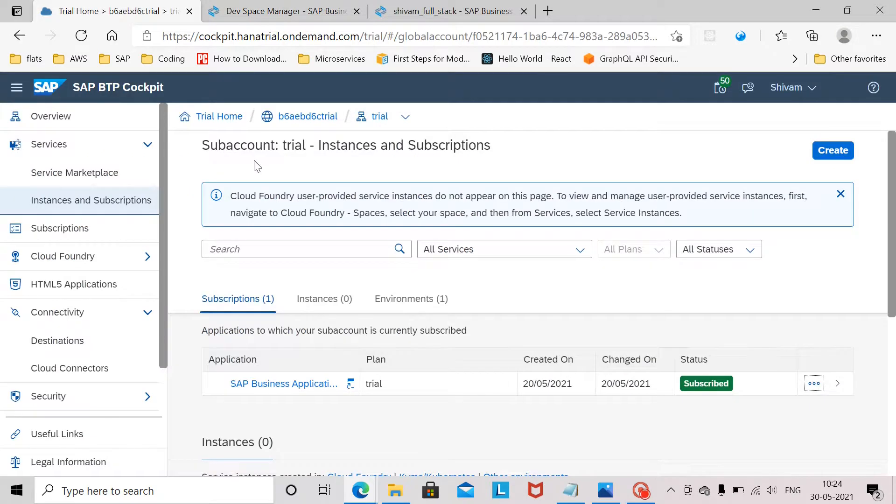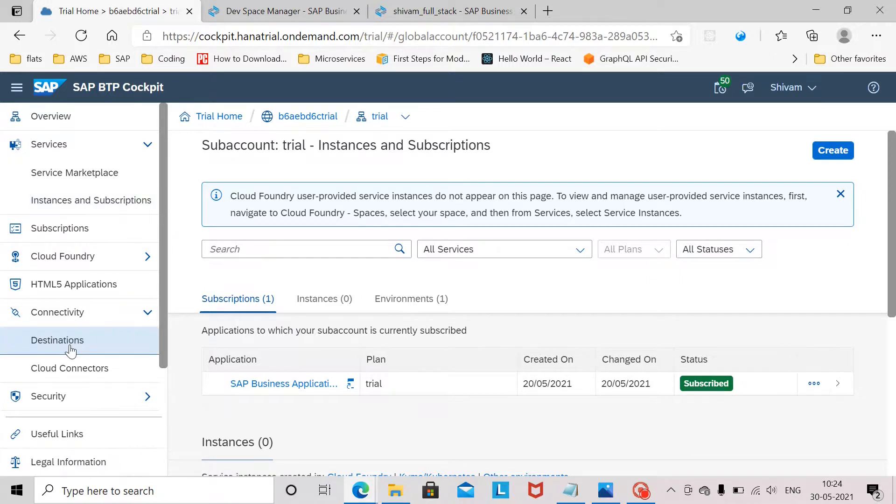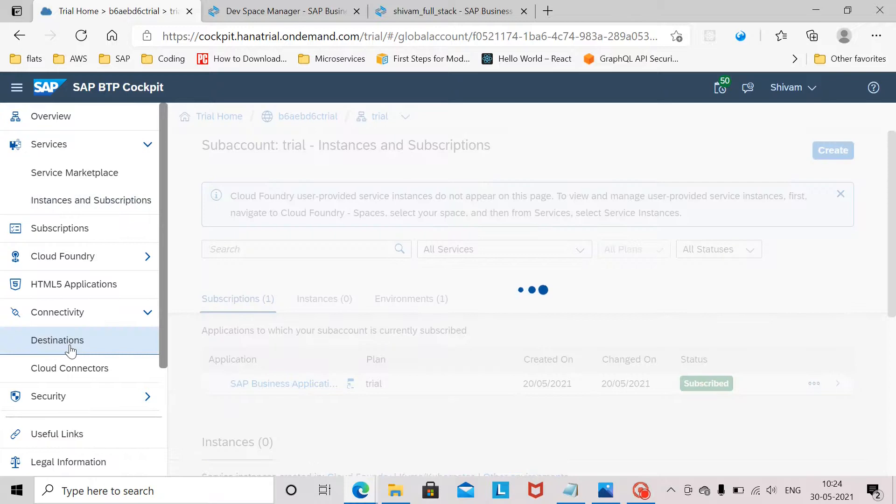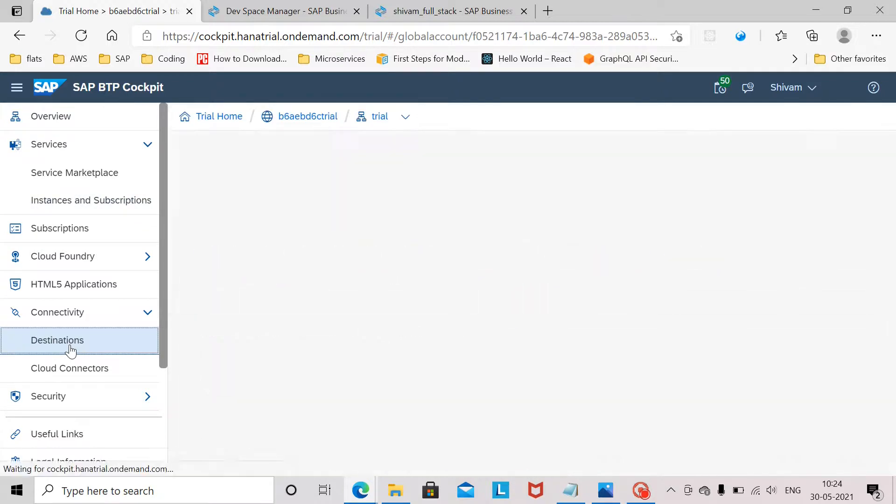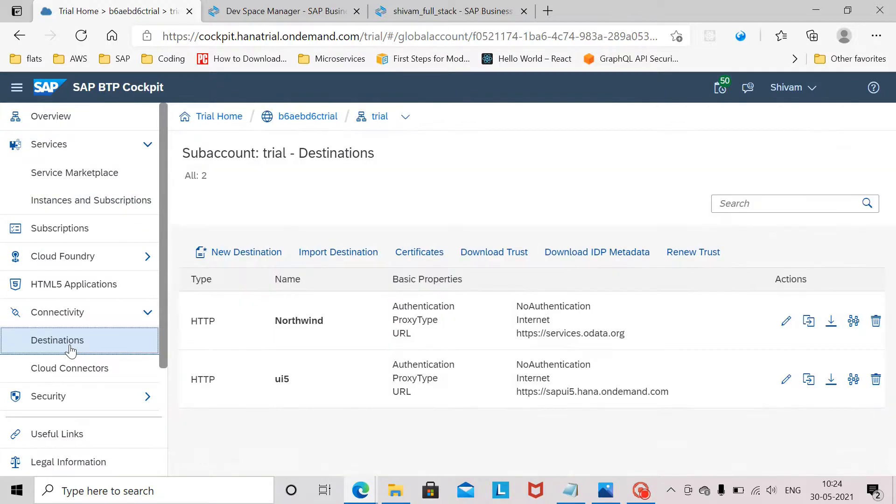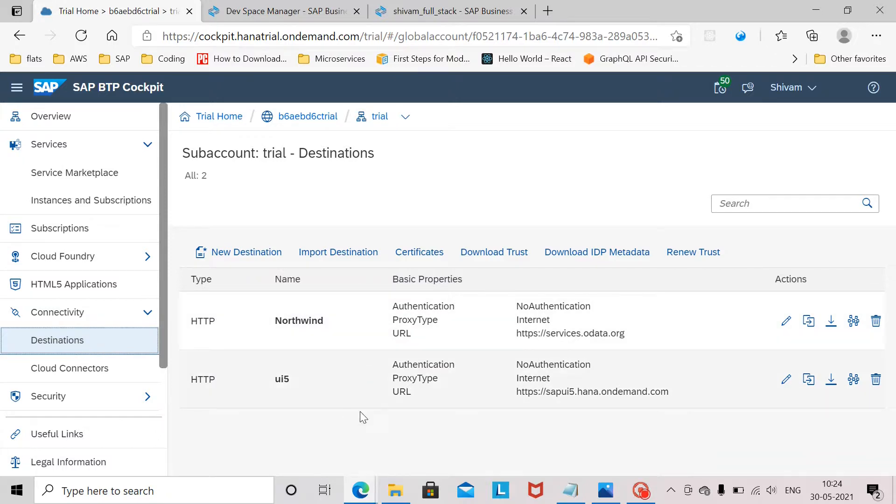Before going into the Business Application Studio, I would like to tell that we will have to create a destination from connectivity destinations. Because we will be creating an SAPUI5 application which will use OData service. So we click here destination.